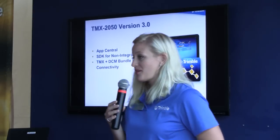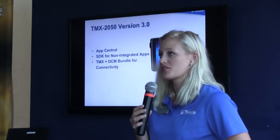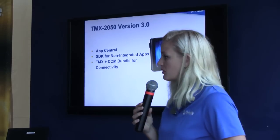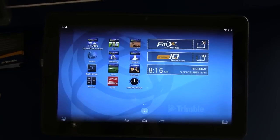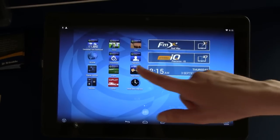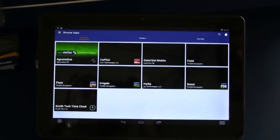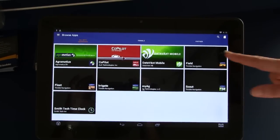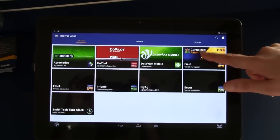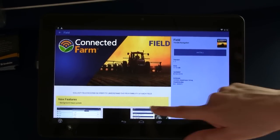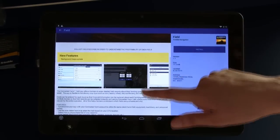Today we're also announcing the new framework version on the TMX 2050 display — version 3.0 — which introduces, in support of our Ag Developer Network, the AppCentral application, which you see on the inside there on the display. We're also supporting the software developer kit for non-integrated applications, and I'll get into a few new applications that we've launched on the display with AppCentral.